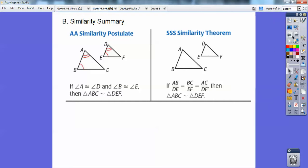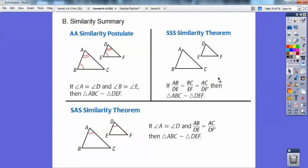Side-angle-side similarity means you have an included angle between the two sides. Notice it's AB over DE — the left side over the left side — equals AC over DF, the right side over the right side. So if lefty over lefty equals righty over righty and the included angles are equal, then by the side-angle-side similarity theorem the triangles are similar — not congruent, similar — which means everything else is in proportion and all other angles are congruent.